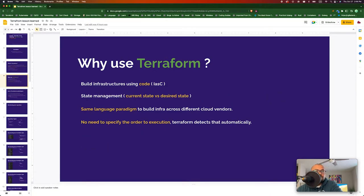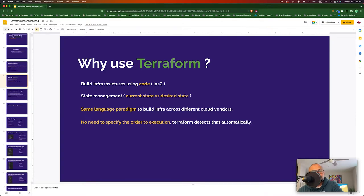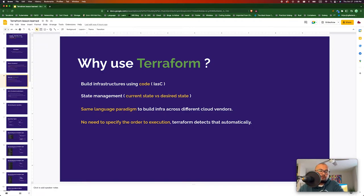Why use Terraform? It helps you build your infrastructure using code, you can do state management — current state versus desired state — and you can use the same language paradigm to create cloud infrastructure on different platforms such as AWS, Azure, or GCP. Also, you don't need to specify the order of creation. If you write code to create a VPC and an EC2 instance, Terraform will automatically detect that it has to create the VPC before any instance.